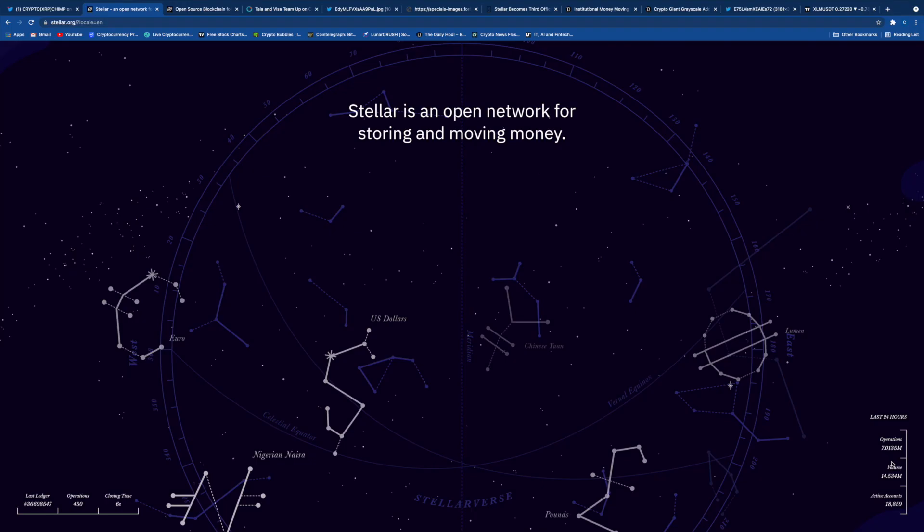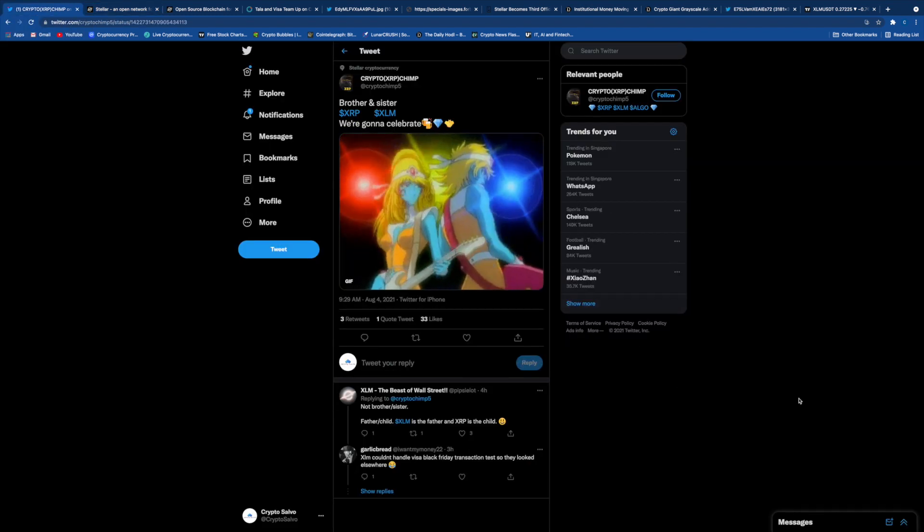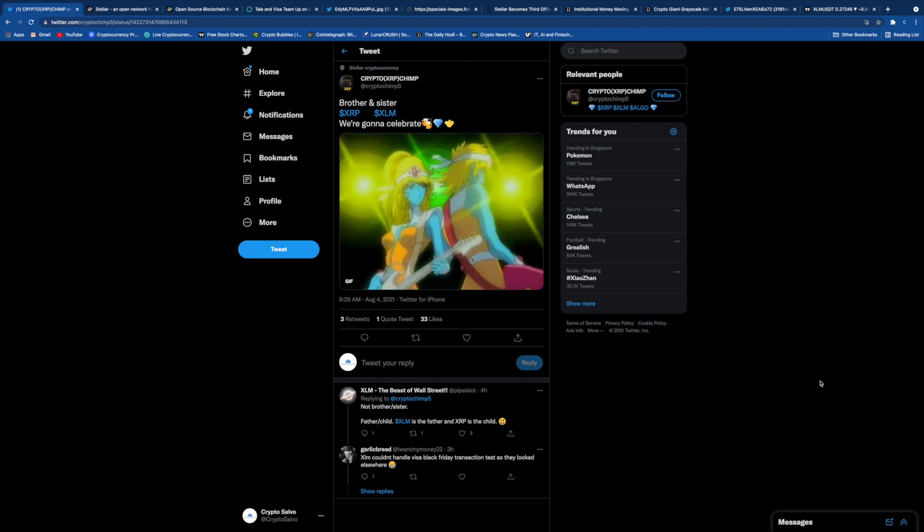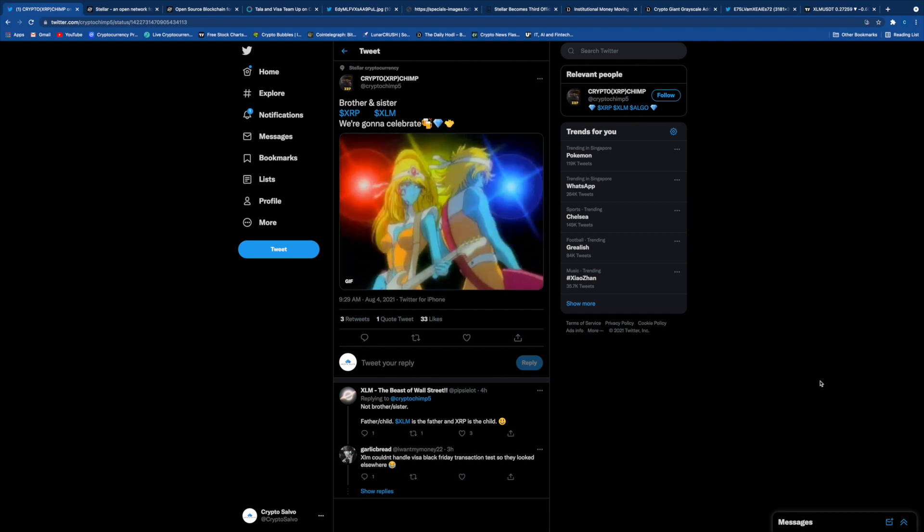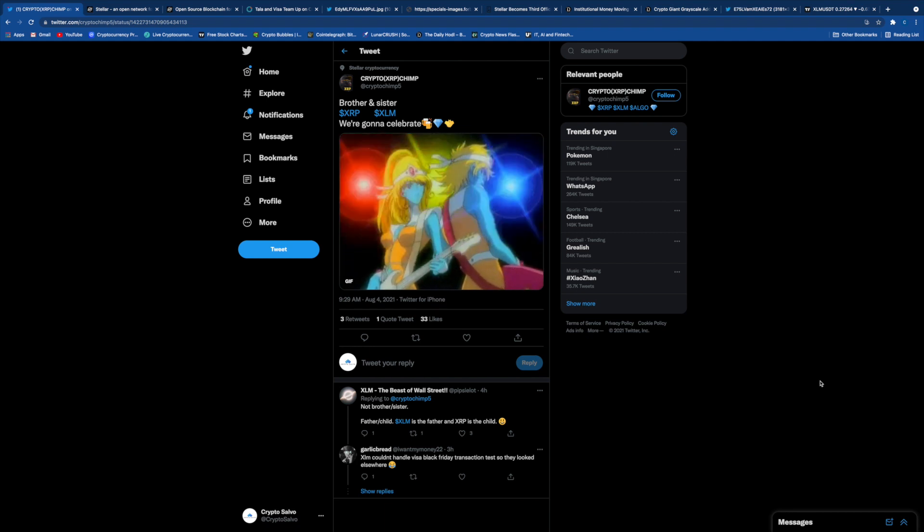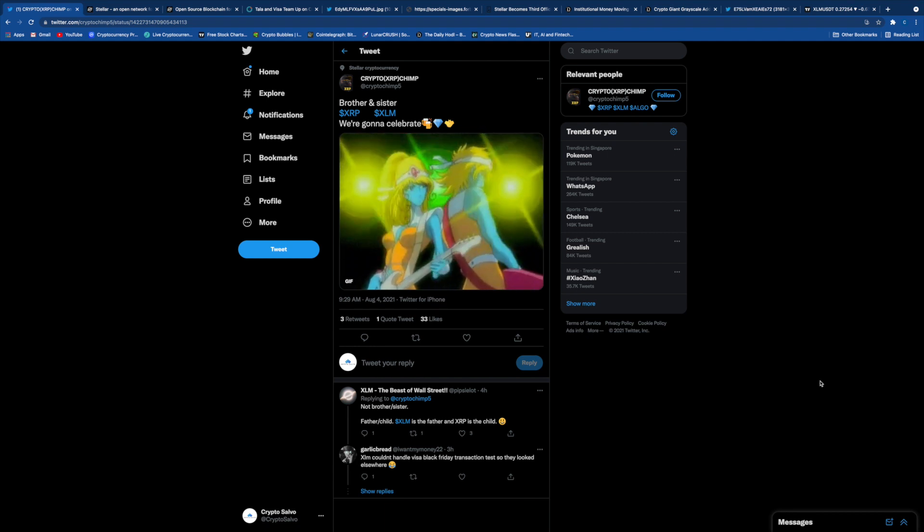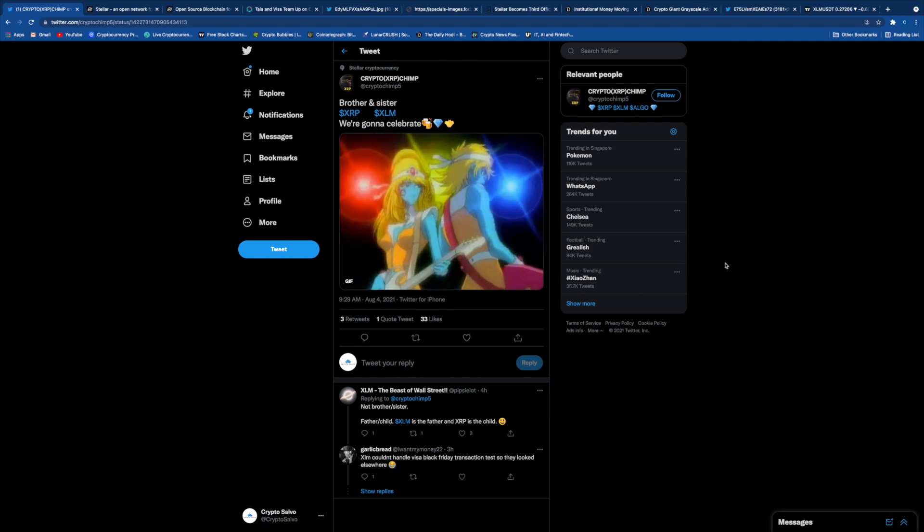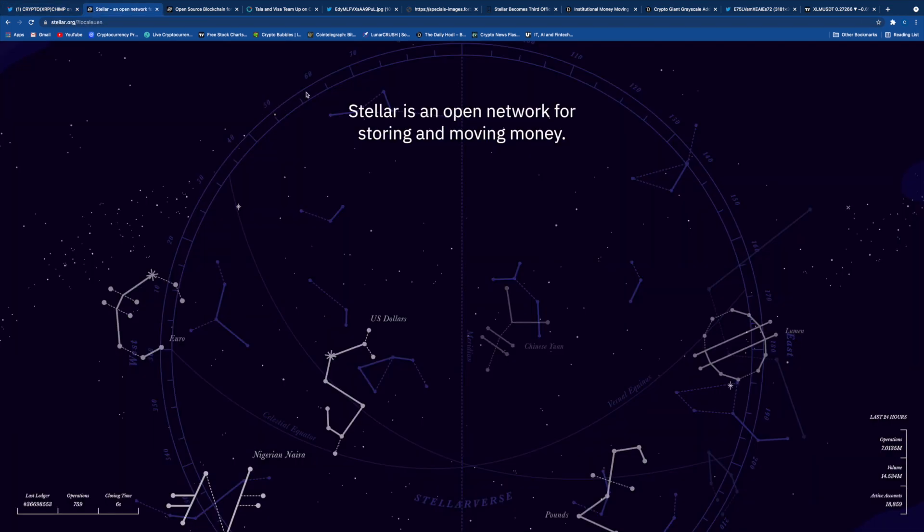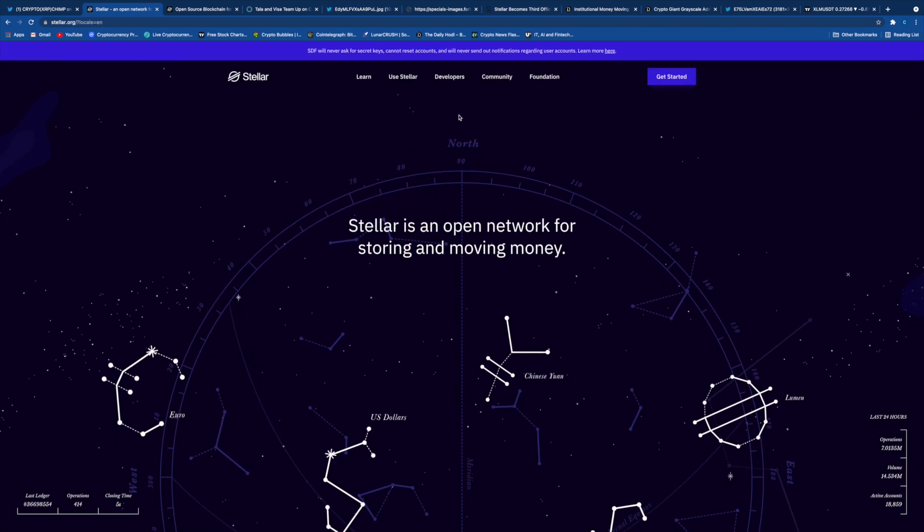What's up people, this is your boy Crypto Salvo. Here today we'll be talking about XLM, Stellar, the little brother of XRP. As we see here, a tweet from Crypto XRP Chimp shows how XLM is a sister to XRP's brother. I'd say they are brothers together, and XLM is like the little brother to XRP. The founder and developer of XRP Ledger, Jed McCaleb, left Ripple and Open Coin and founded Stellar Foundation.